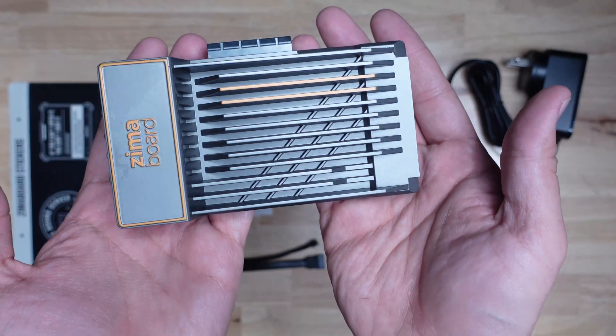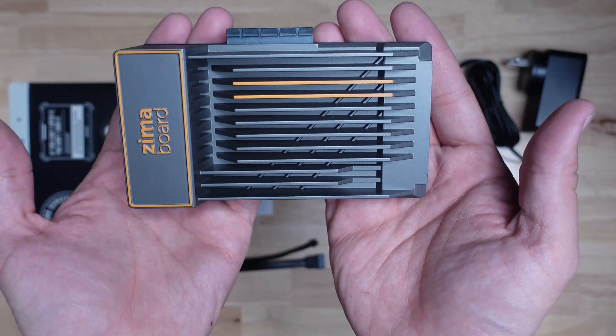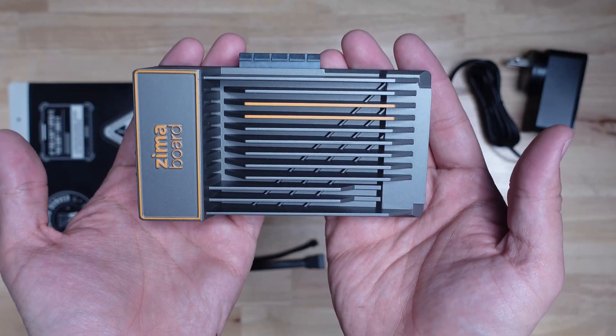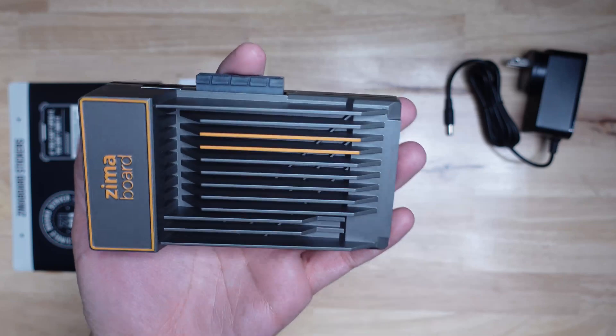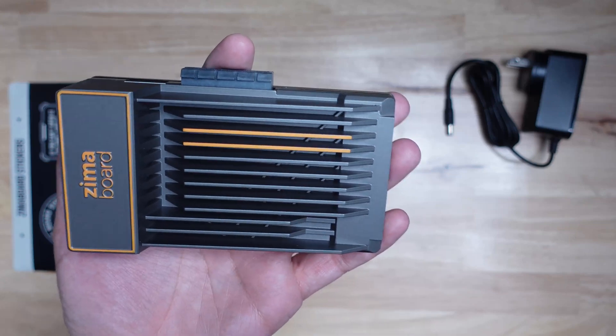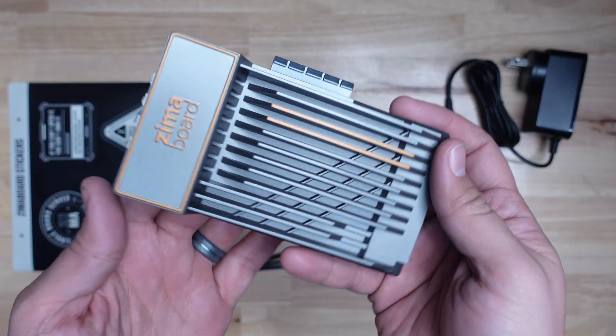Behold, the Ximaboard 832. To me, this thing is beautifully designed. Home Assistant hardware designers take notes.